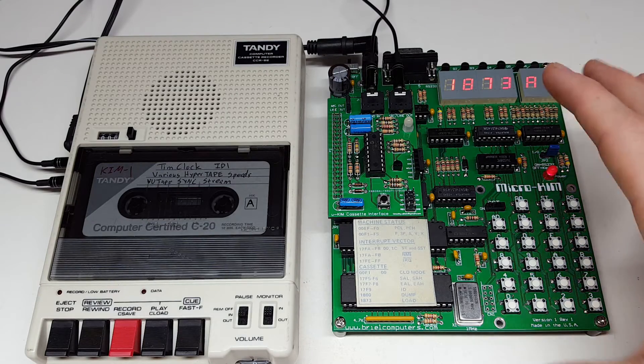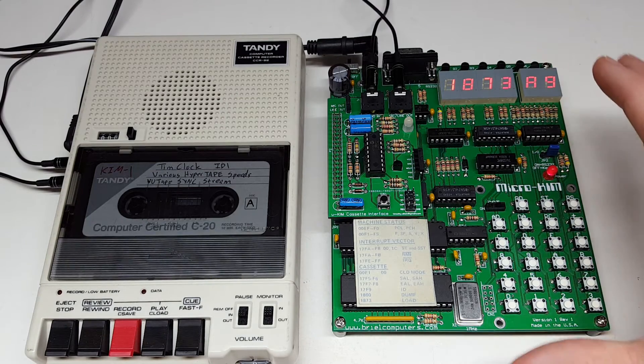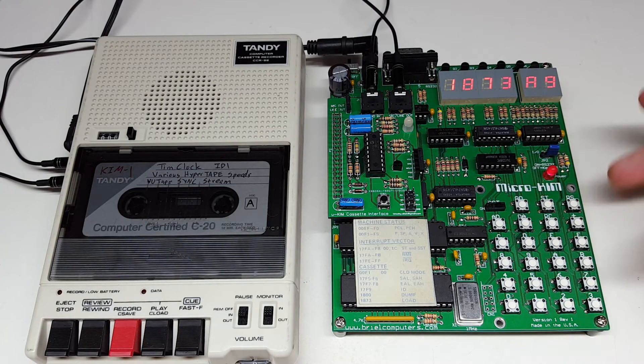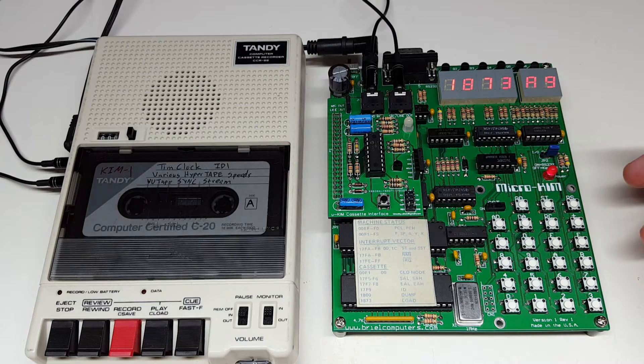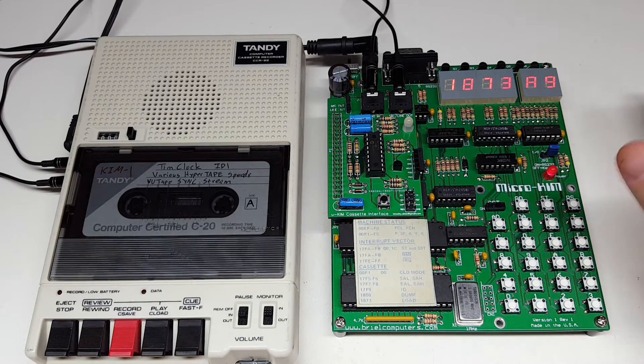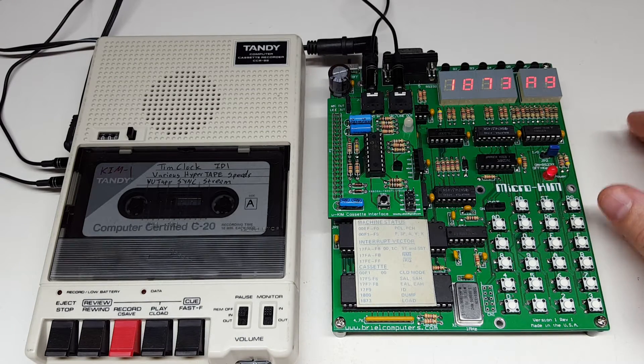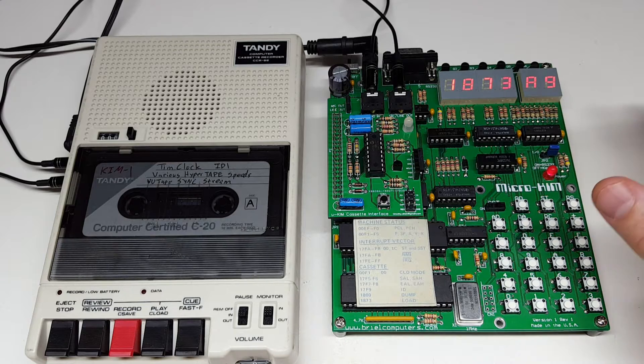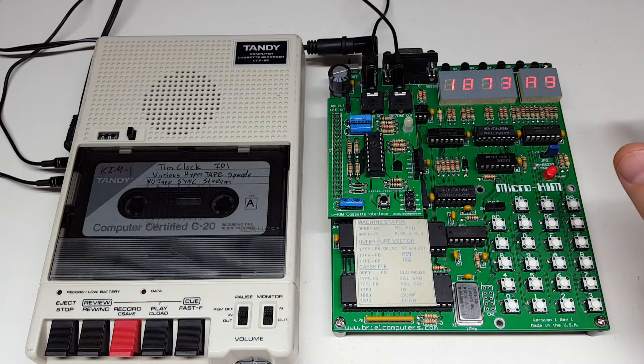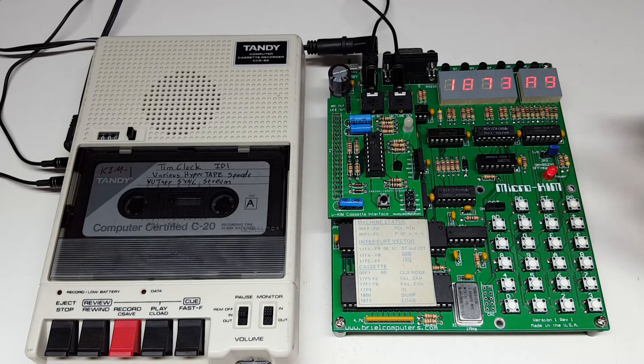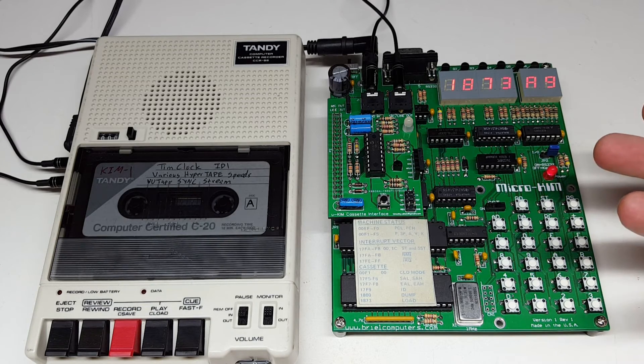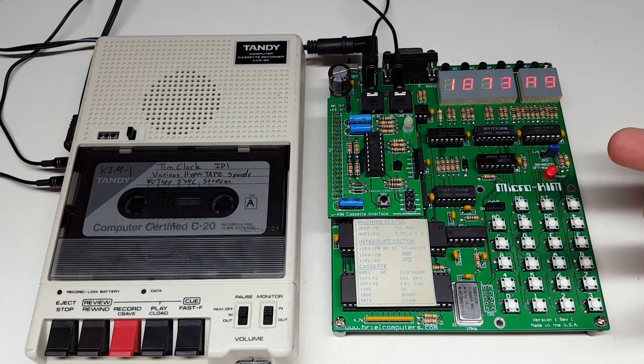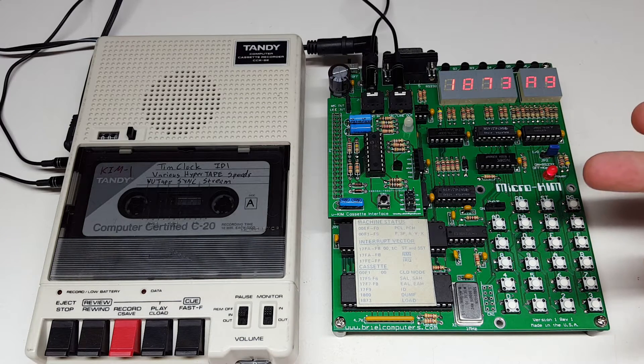The original cassette interface for the MicroChem uses binary phase shift keying, so it has basically two frequencies that it uses. The original design used a PLL, and the output of that PLL was fed into a comparator, and that's how the original design worked.